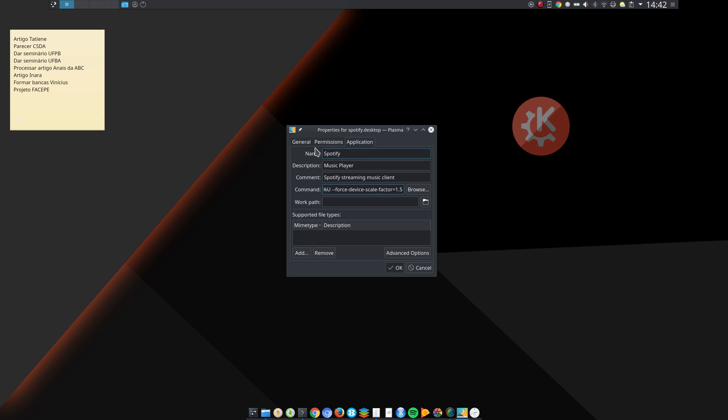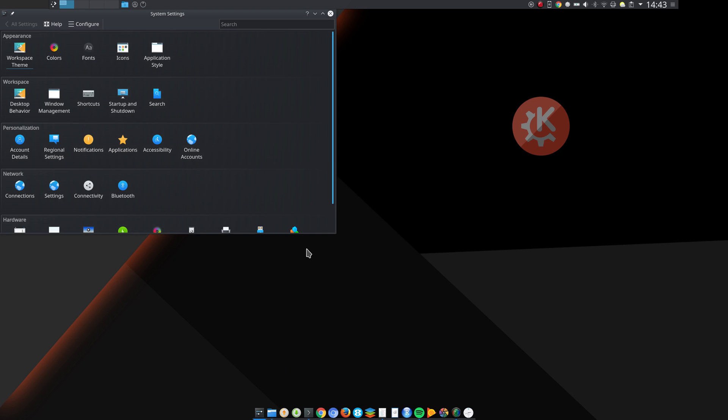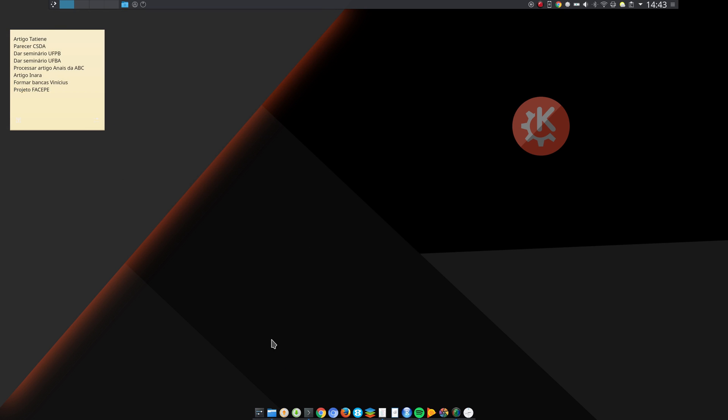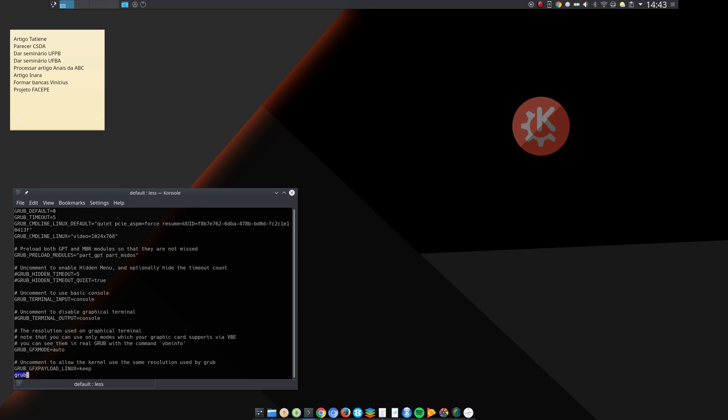And last thing, oops sorry, I go to /etc/default and I added as root grub, and I added this part here: this option video=1024x768.